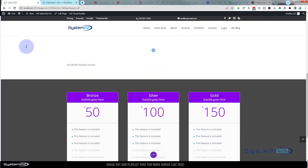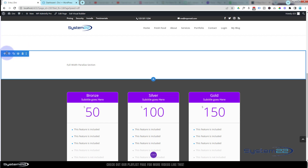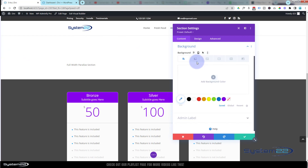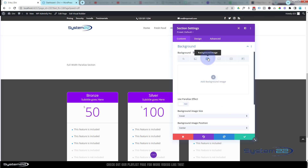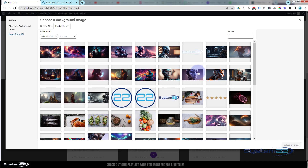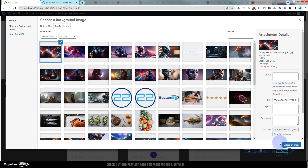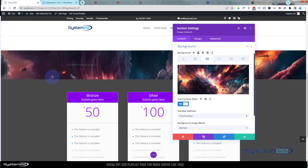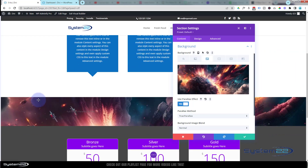I'm going to go into my section's blue tab. Under Content is where you'll find the background settings. Click on background — we've got color, gradient, image, video, background pattern, and background mask. You can combine several of these together. Today I'm just going to use an image and make it parallax. I'll add a background image — I'll use the same one as before — select it, hit upload image, and there it is as a regular background image.